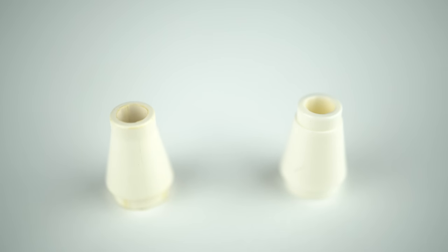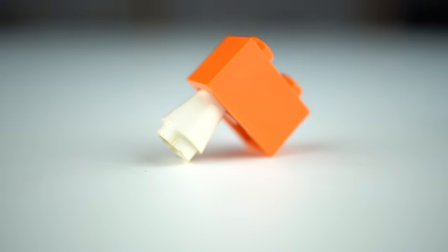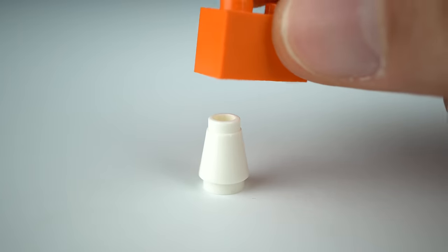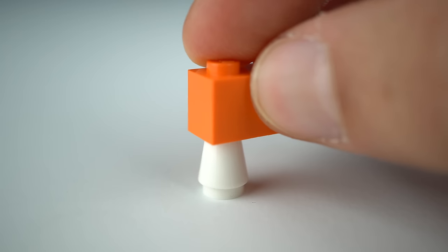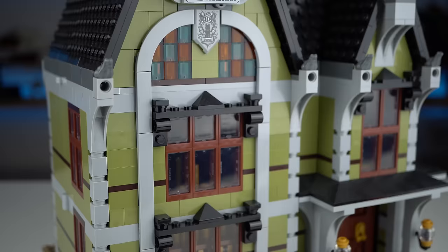Same thing happened with the 1x1 cone element. The old version did not have a stop at the top so you could damage a regular brick if you pushed it too hard. With the new version of the cone the element on top can't go further than the cone's top.